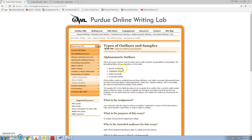First level being Roman numerals, second level capitalized letters, third Arabic numerals, and fourth lowercase letters. So this is the pattern that we'll use.